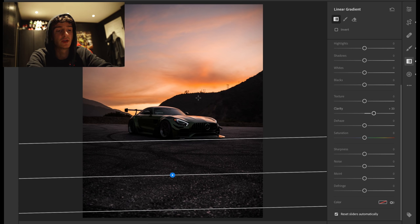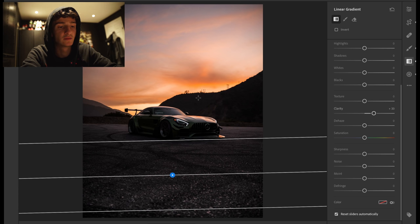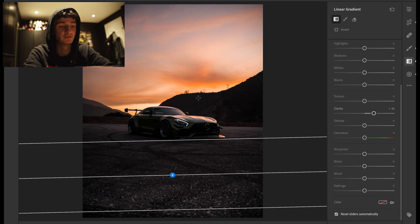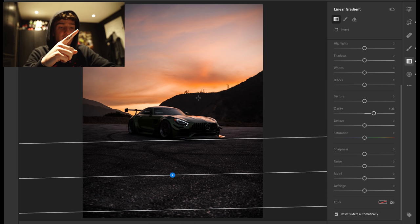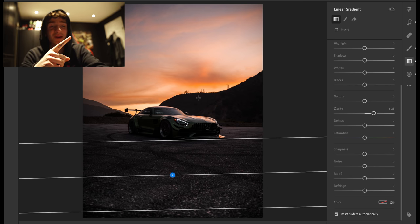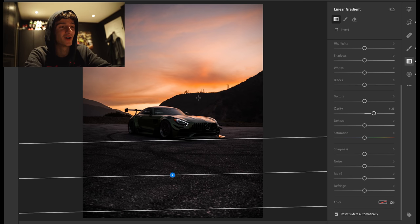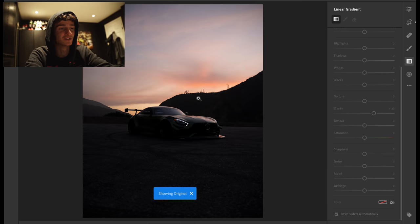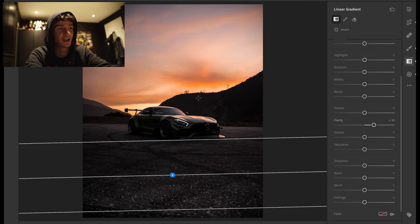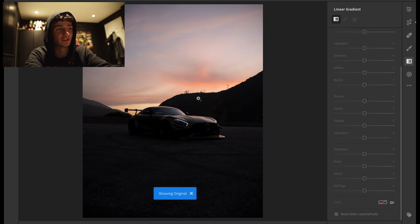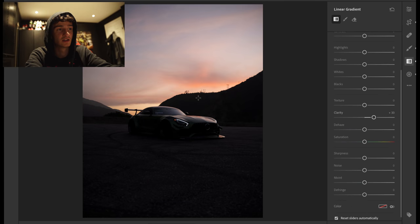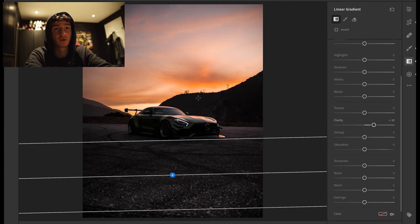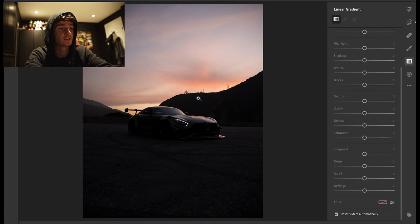The way that you can check as well, if you hit... I don't even know what this button is, but I always press it. It's like a... It looks like that. And it's next to the space bar. If you hit that button, you can see the original and what you've edited.